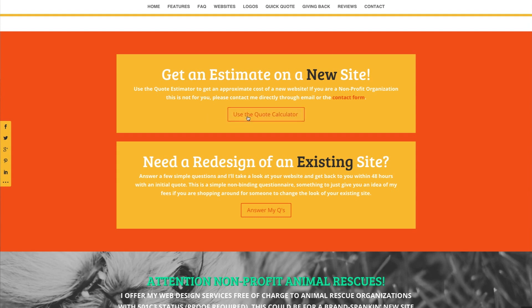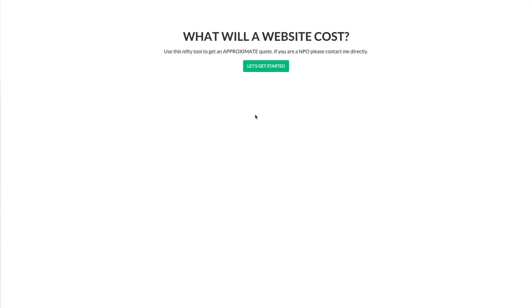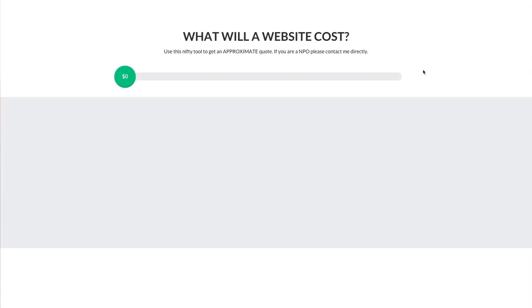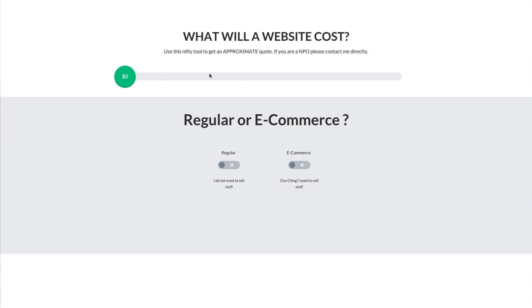Leslie has it set up so you can click this quote button right here and get the process started. As you can see, it starts out with a really simple interface. One of the great things about this plugin is you never have to do more than one thing at a time. It starts out and you see this nice little price scale up here, and you just answer one question at a time and go through.